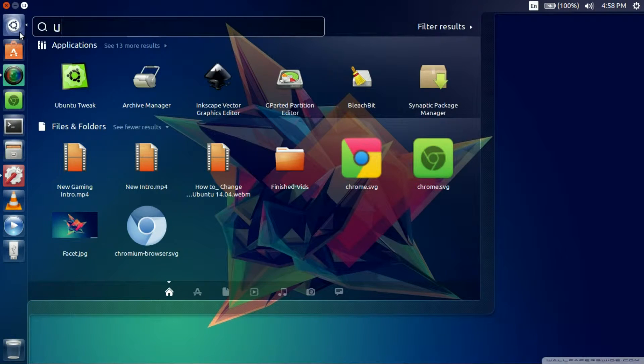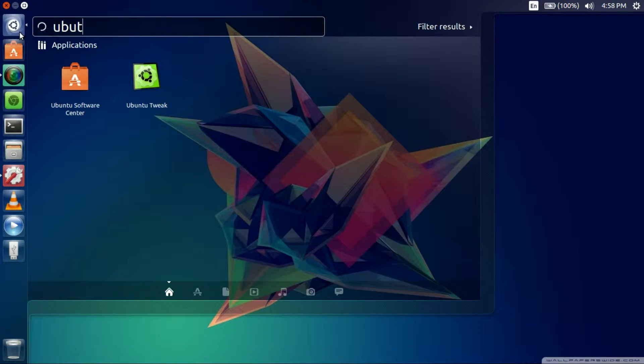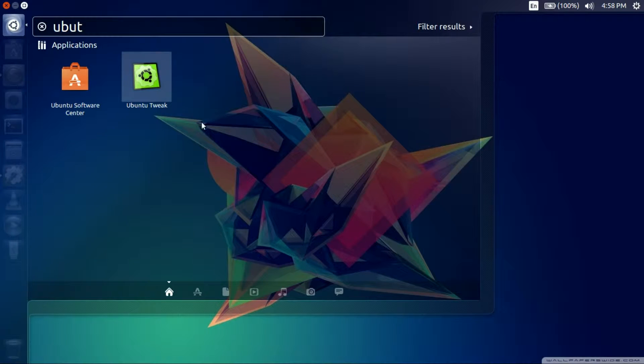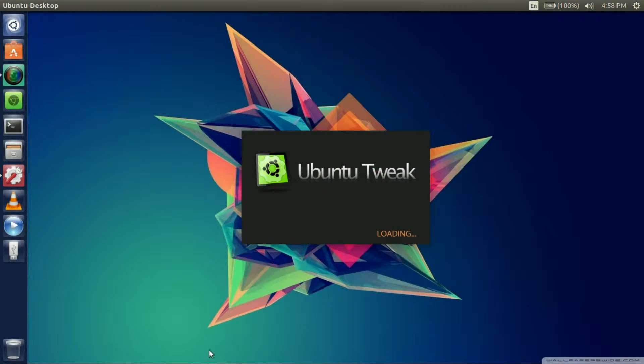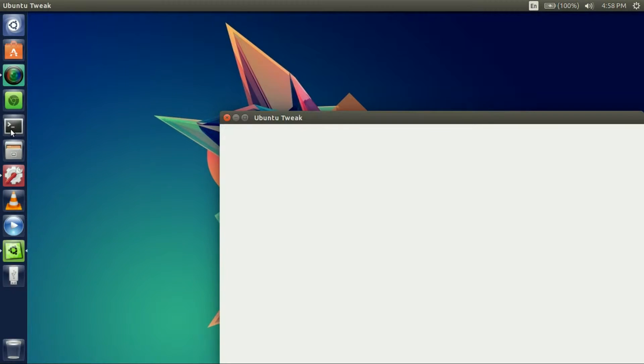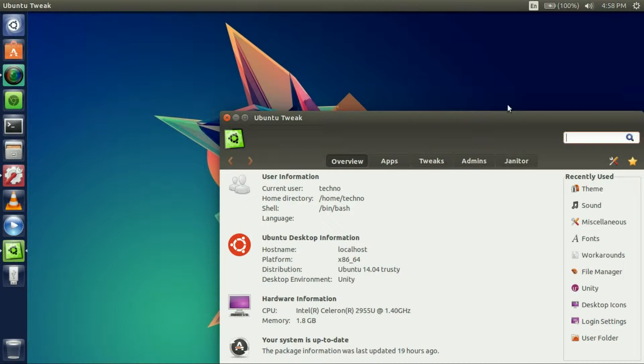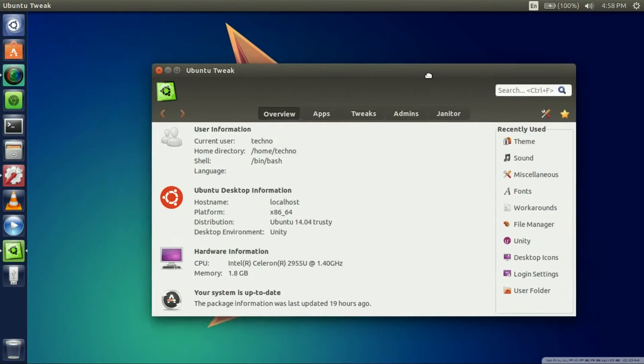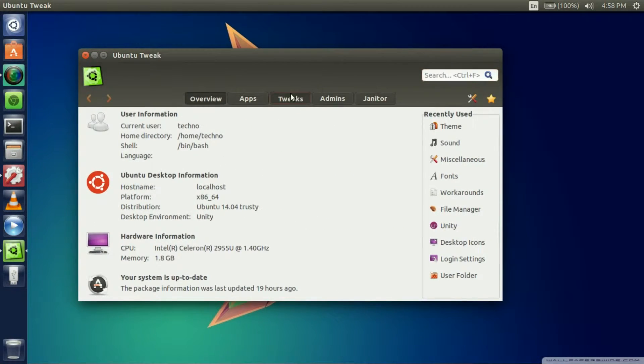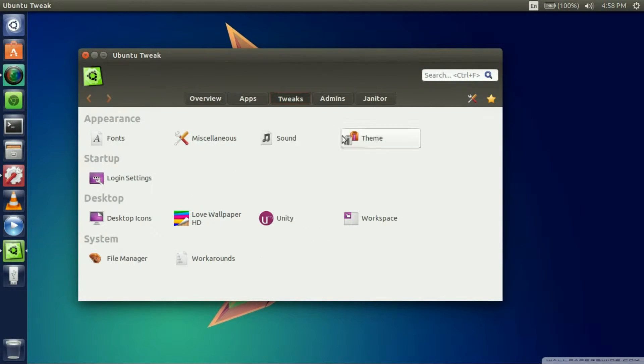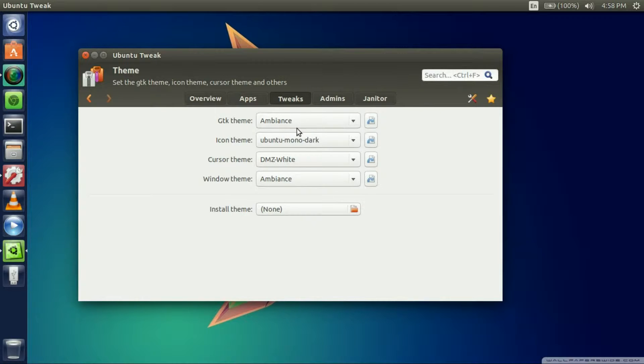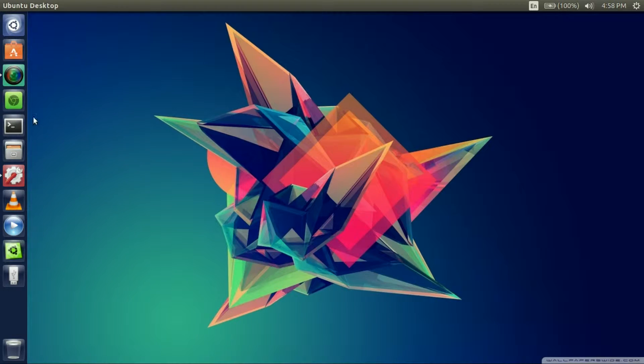Once you get that downloaded we're going to open it and lock it to the launcher if you want. If we go to the tweaks, as we can see there's a theme tab. Now we have to go install these themes.